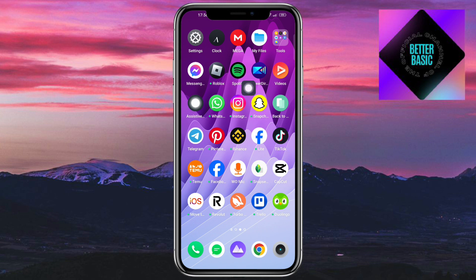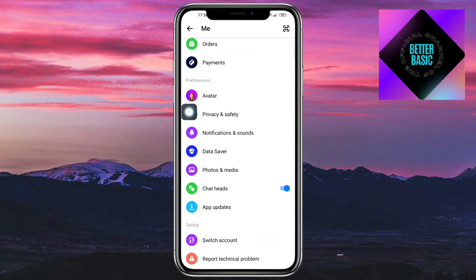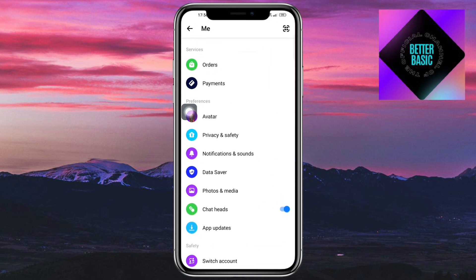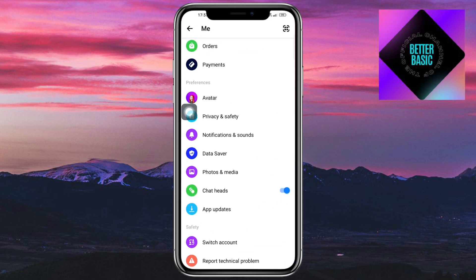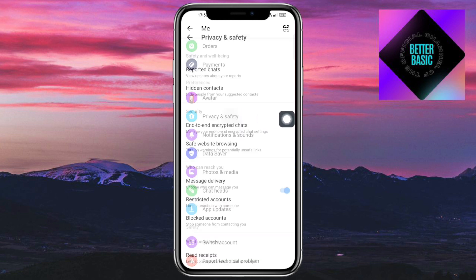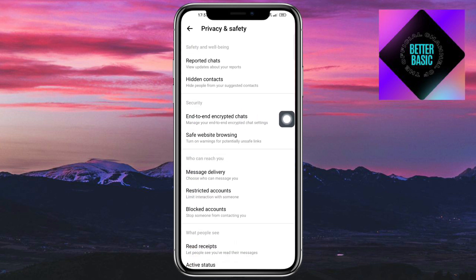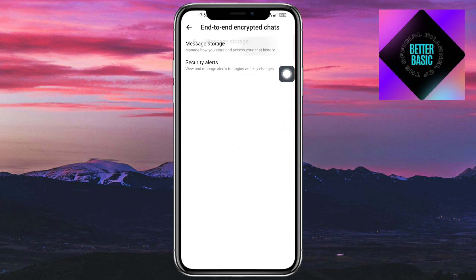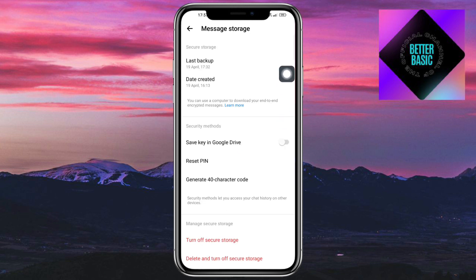First, head over to your Messenger application. Once you're in here, go to your Settings, then click on Privacy and Safety. From there, click on End-to-End Encrypted Chats, and you can see Manage Storage — click on that.